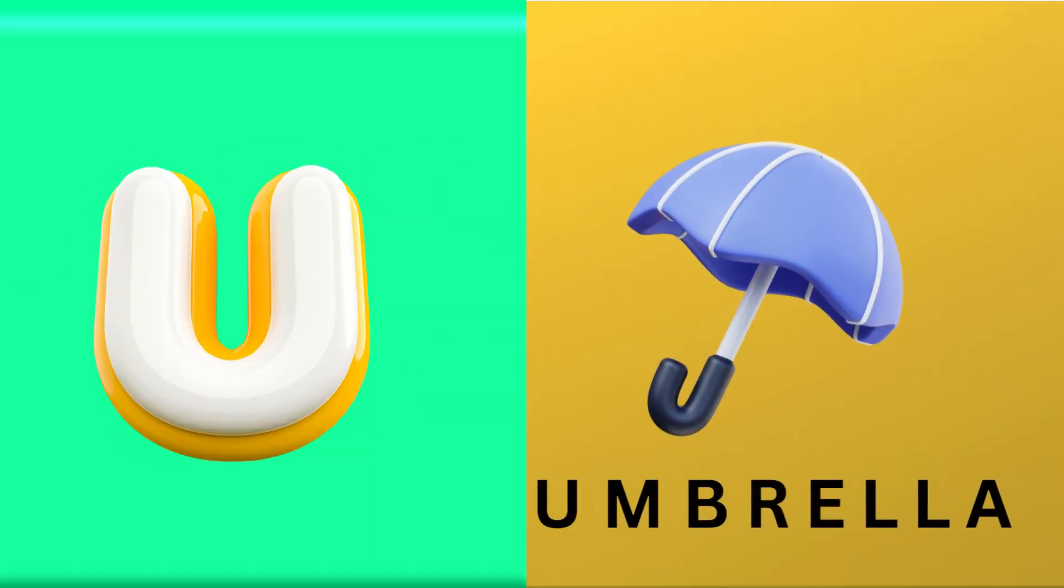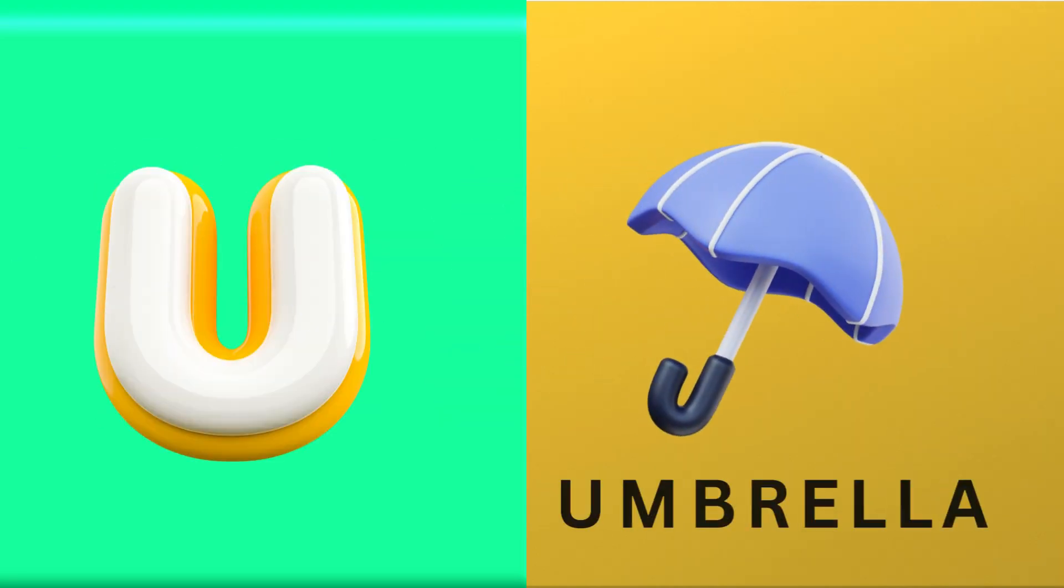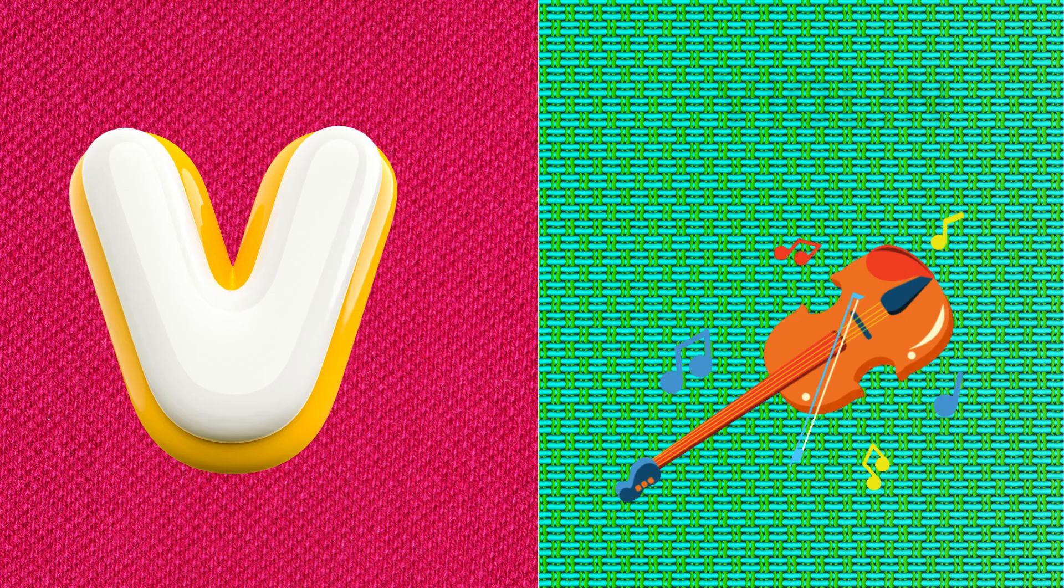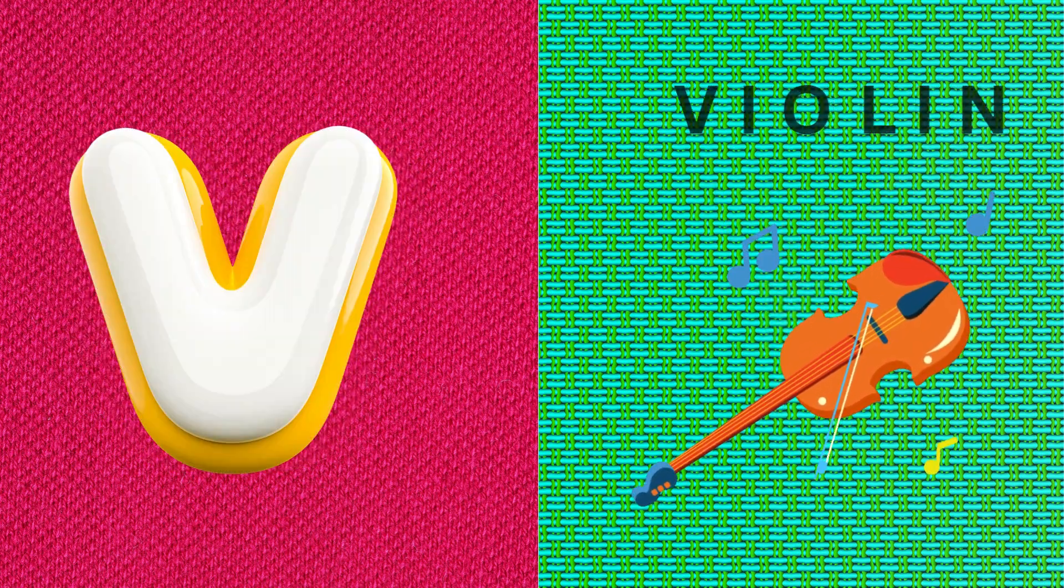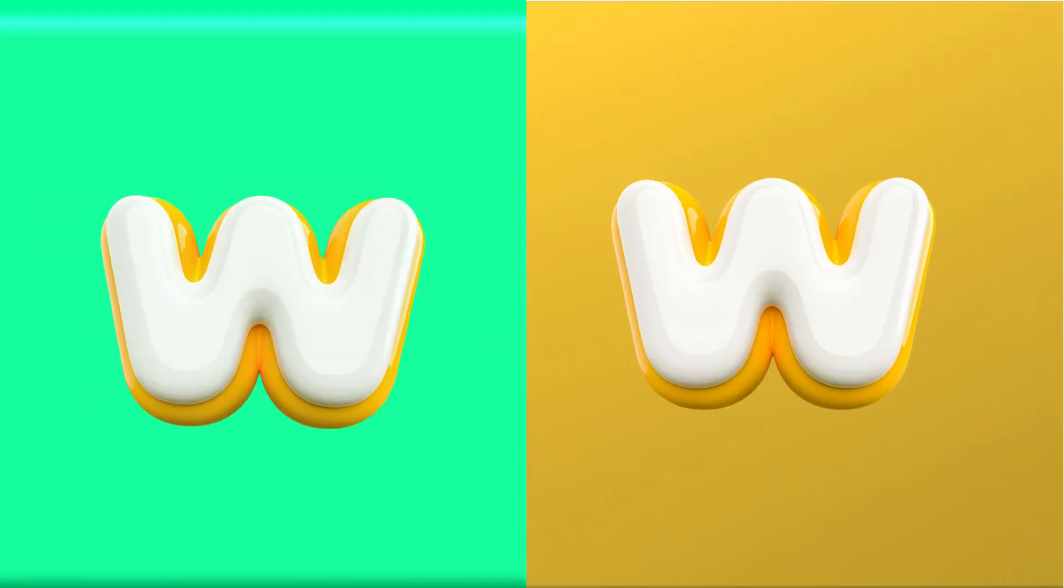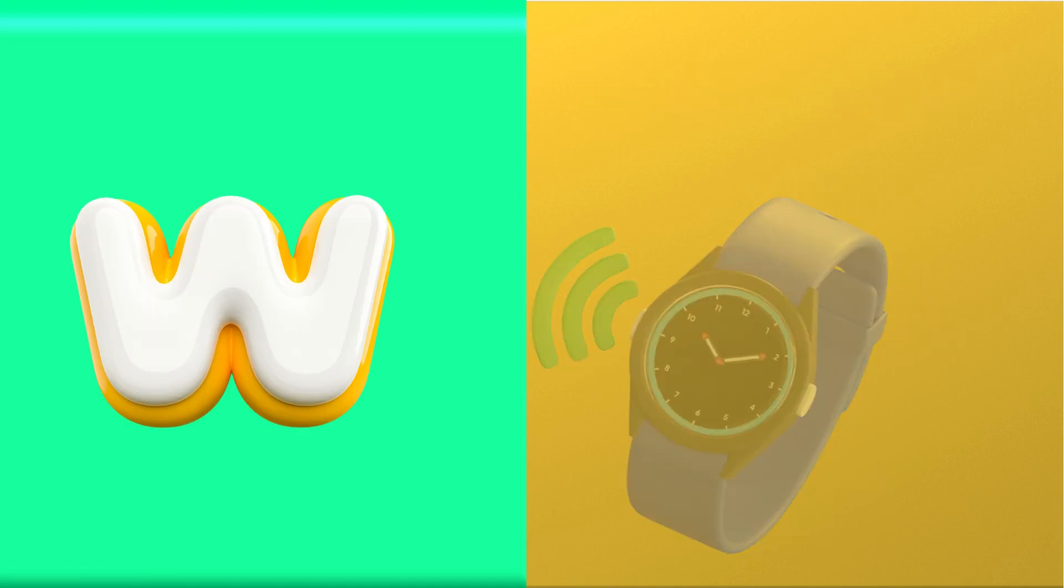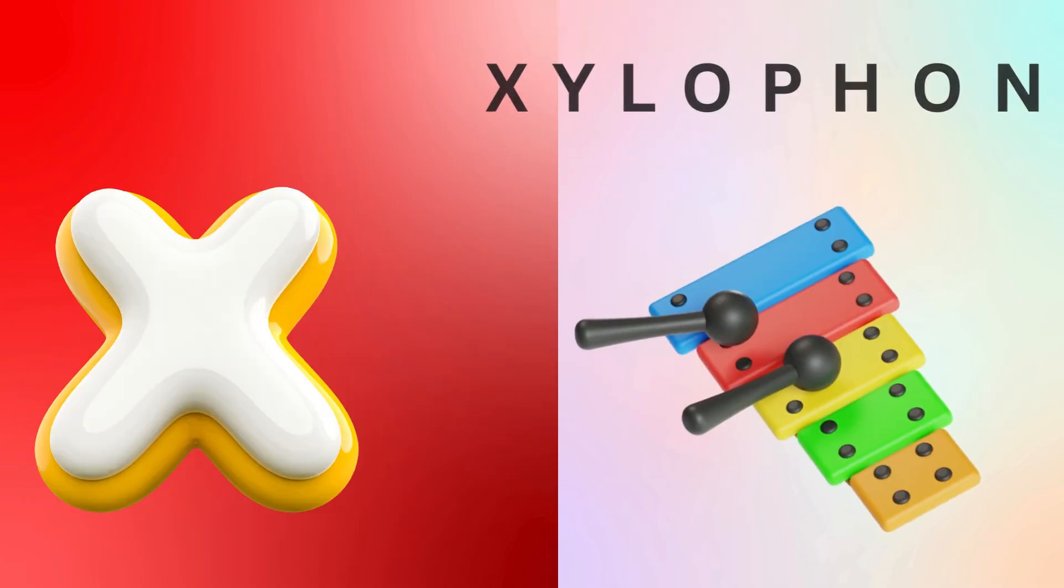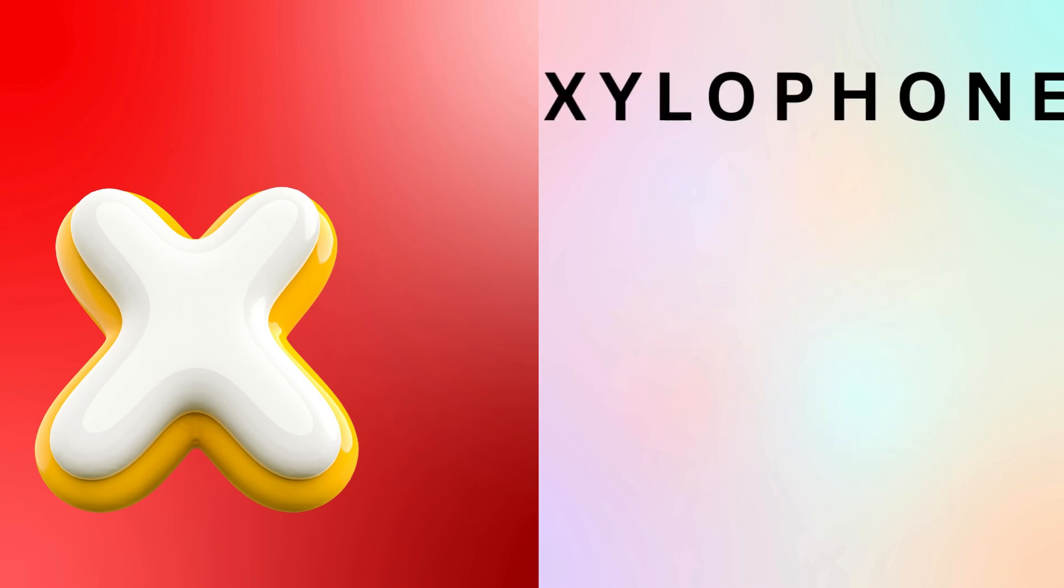U is for umbrella, u-u-umbrella. V is for violin, v-v-violin. W is for watch, w-w-watch. X is for xylophone, x-x-xylophone.